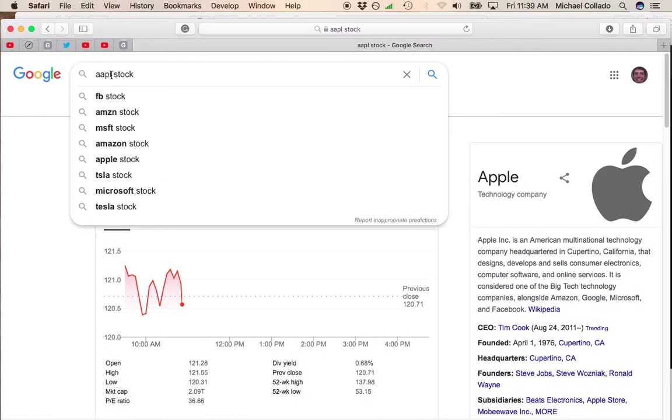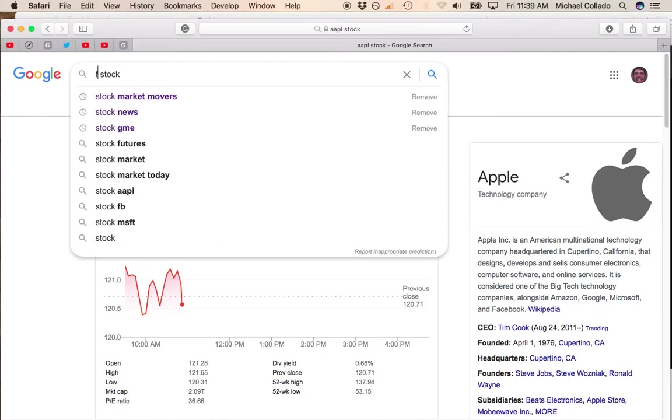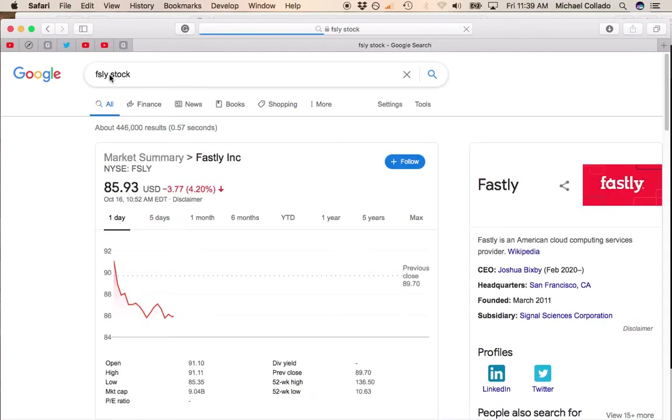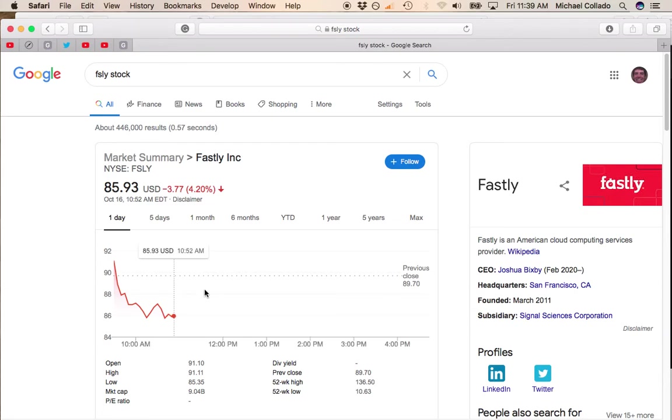But the main message right now is just stay away from Fastly as long as it's below the 50-day moving average.